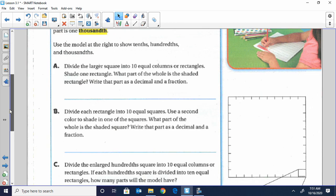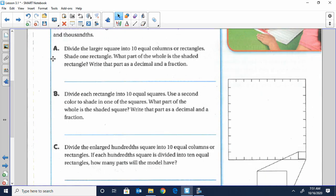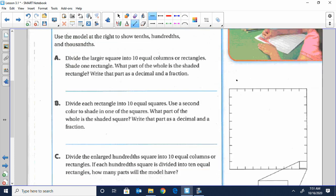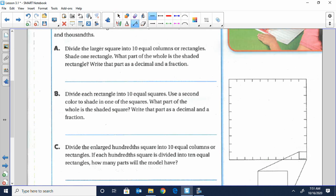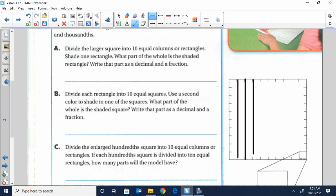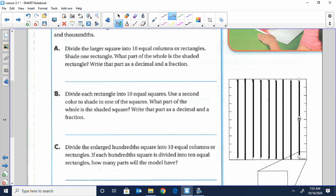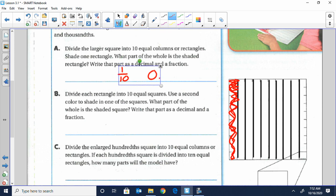As we look at this first example, part A says divide the large square into ten equal columns and then shade one of those rectangles. So we're going to take our line here and shade each of these into ten rectangles. We have ten sections and we're going to shade one, which represents one-tenth — one-tenth of the whole piece, or one-tenth in decimal form.